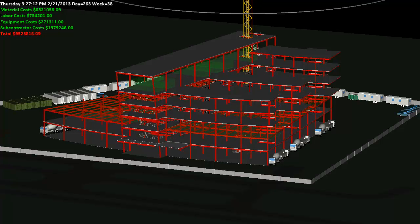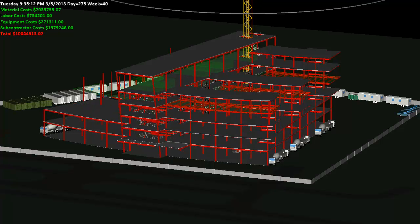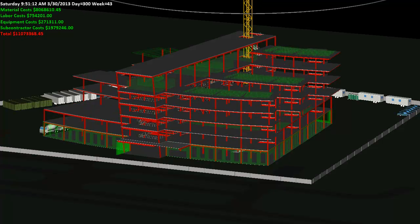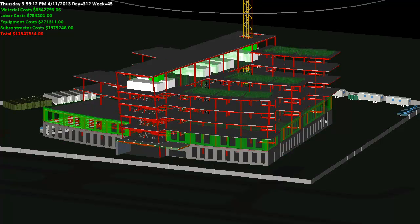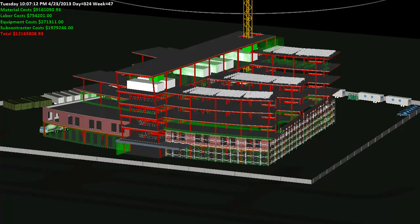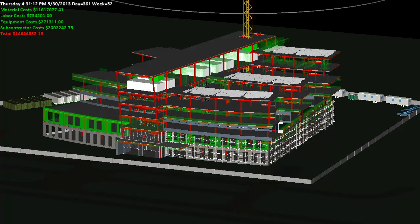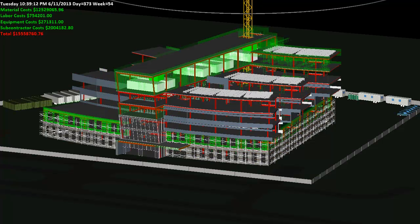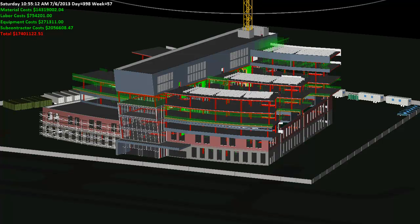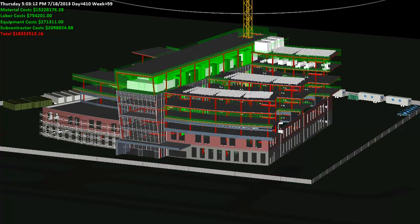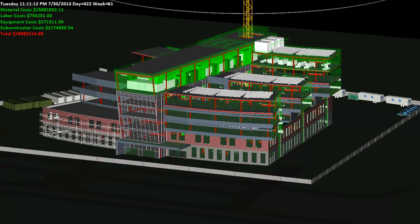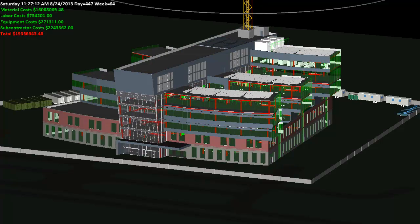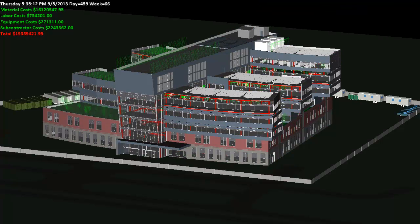All stakeholders can visualize the schedule and logistics in the 4th and 5th dimensions, time and cost respectively, and therefore can clearly understand the sequence, logistics, budget impacts, and relationships between all activities, as well as identify potential problems.